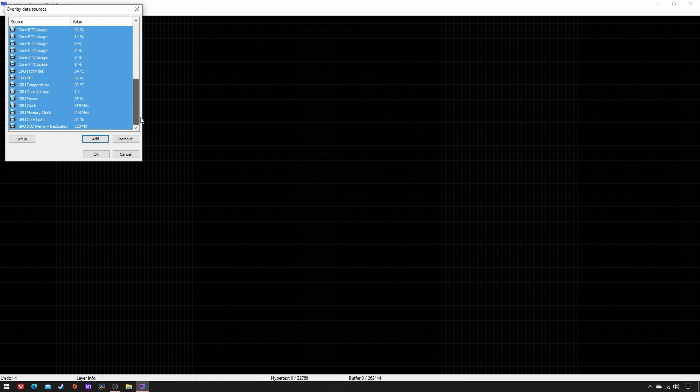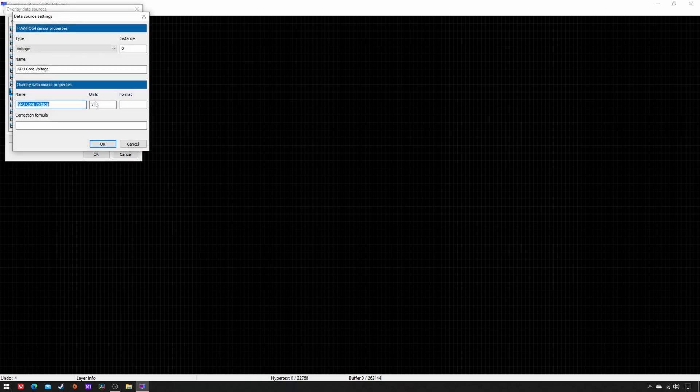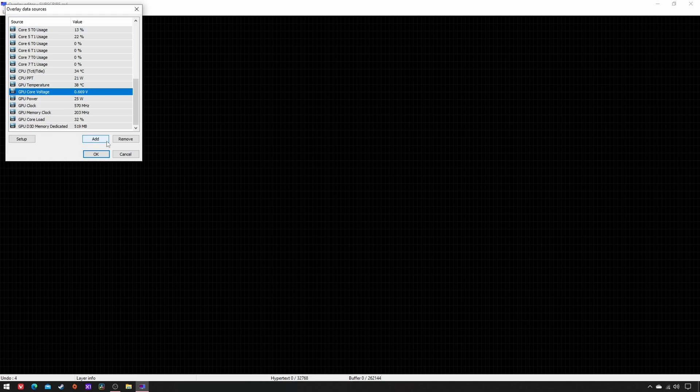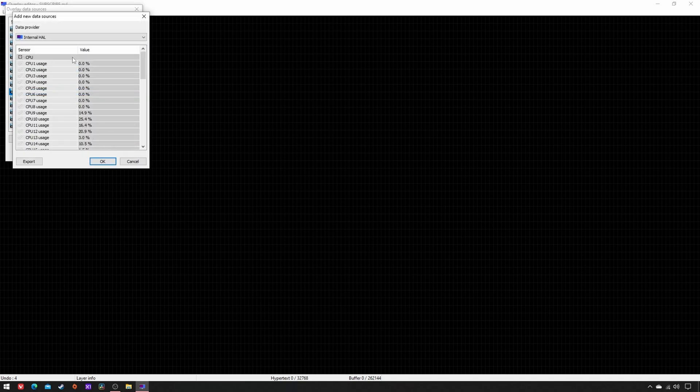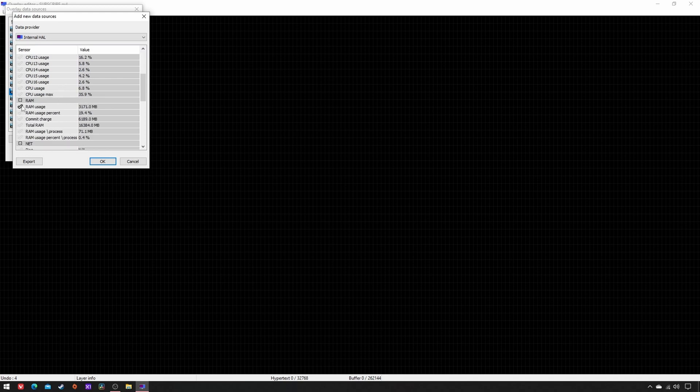Now double-click on GPU Core Voltage and in Format write %.3f to show its three decimal places. Then add again Data Provider Internal, and tick these two items: RAM Usage and Total RAM.